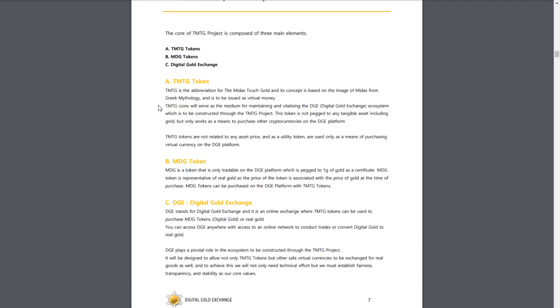MDG is a token that's only tradable on the Digital Gold Exchange platform, and it always stays stable to the price of one gram of gold. Essentially, the MDG token is a representative of a real piece of gold. TMTG coins will serve as the medium for maintaining and vitalizing the Digital Gold Exchange ecosystem, which is to be constructed through the TMTG project. This token is not pegged to any tangible asset, including gold, but only works as a means to purchase other cryptocurrencies on the DGE platform, and that cryptocurrency being MDG.